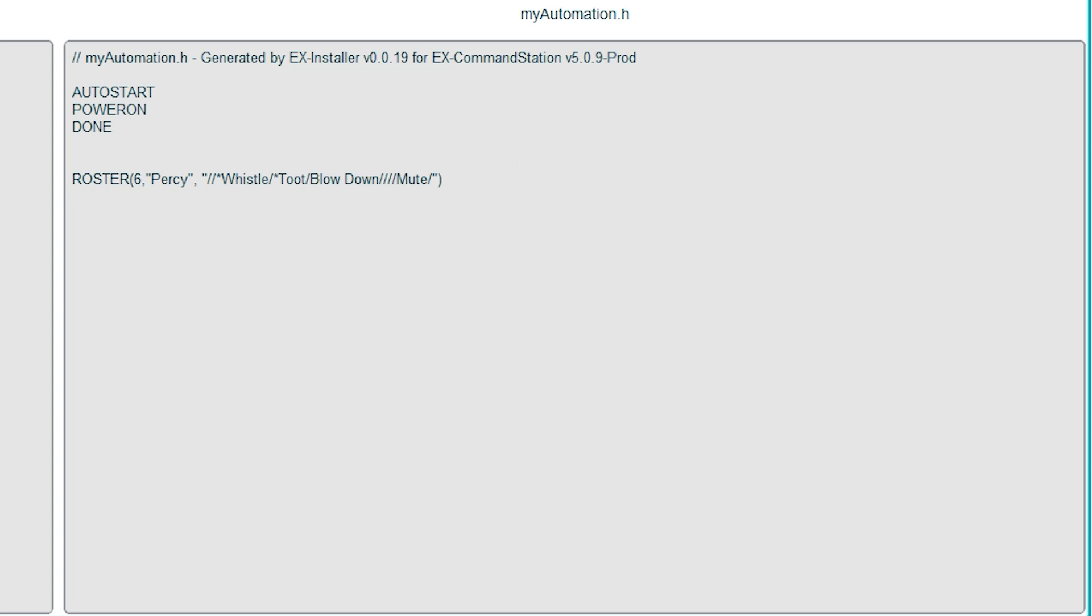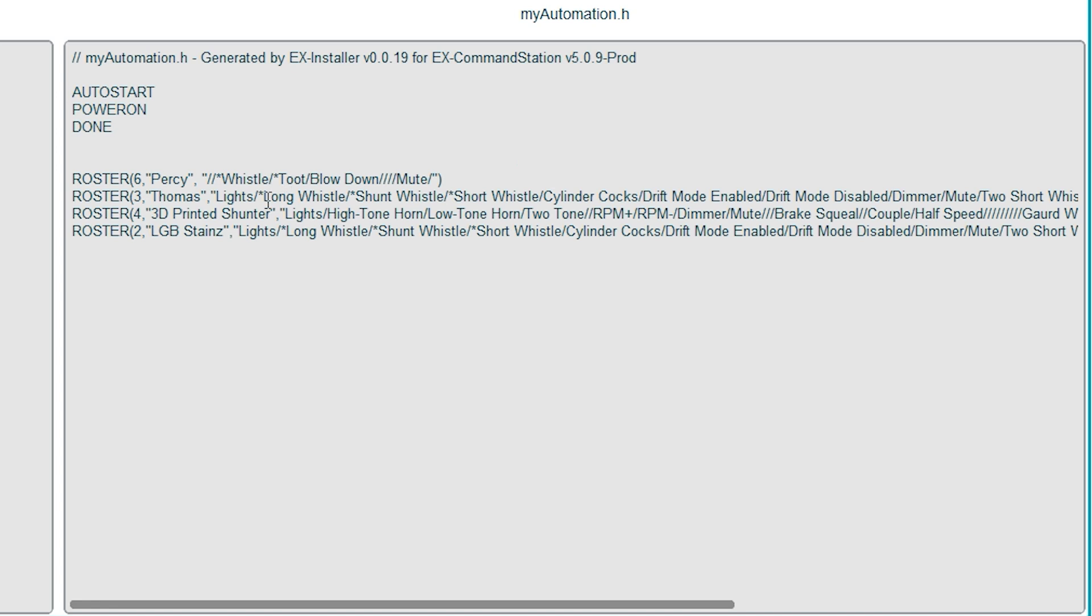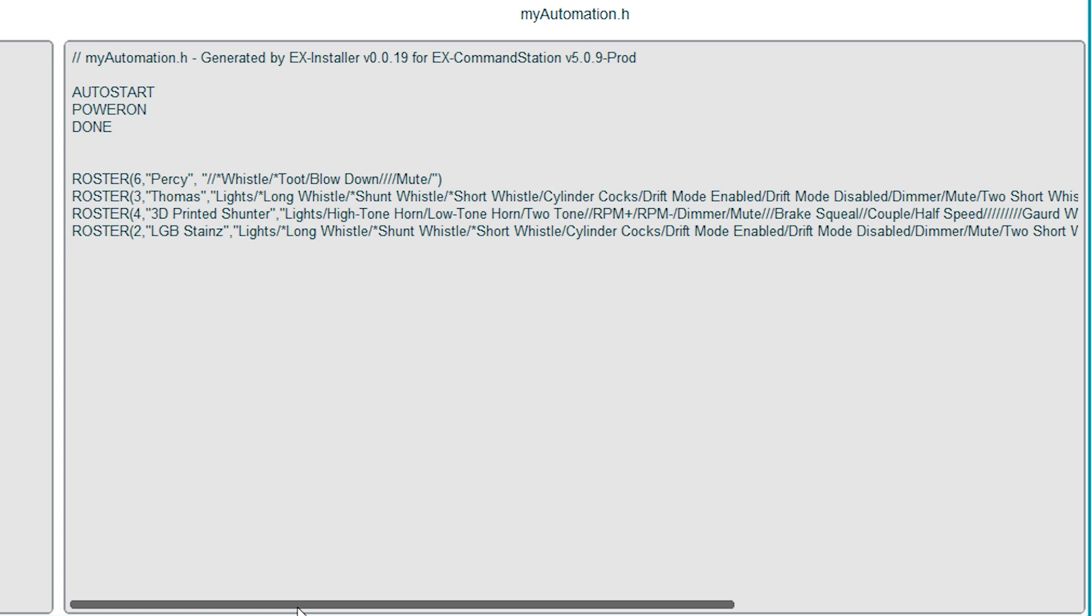We're only using Thomas and Percy, but I've added all my G gauge locos for this. We've got Thomas on address 3, my 3D printed shunter on address 4 and my LGB Stains number 2 on address number 2. These all have loads more functions than Percy because they've got the Econami Soundtraxx decoders in them, which are more sophisticated than Percy's pre-installed sound decoder.